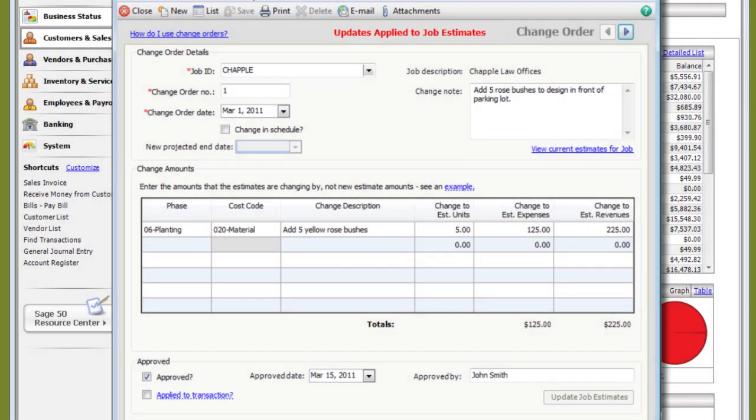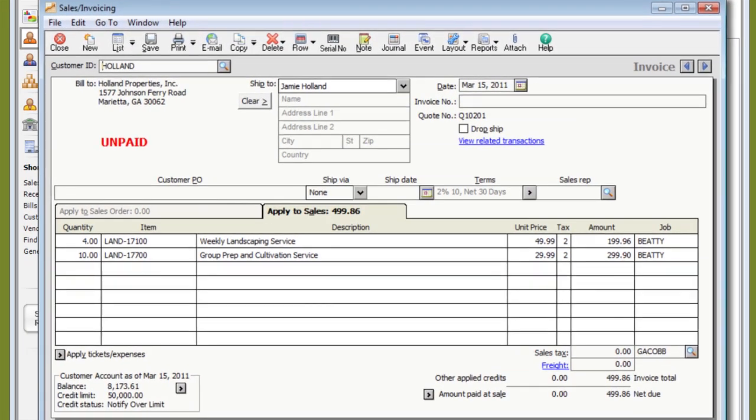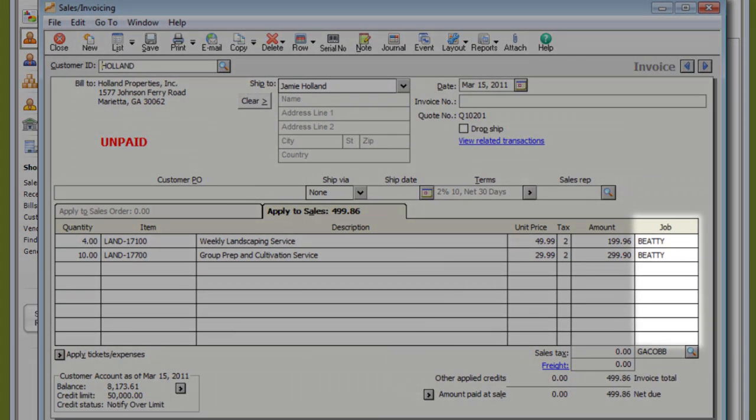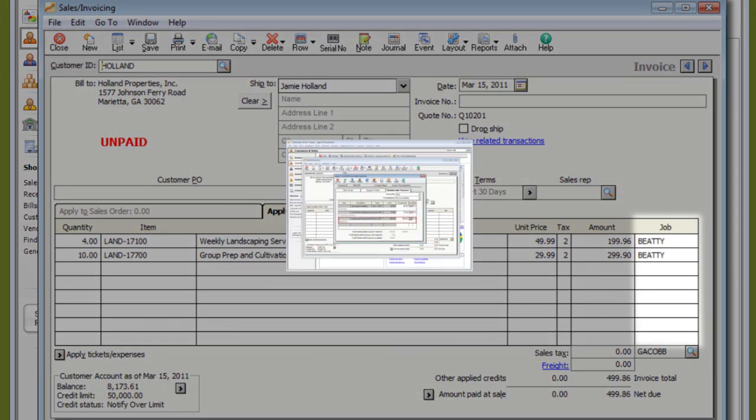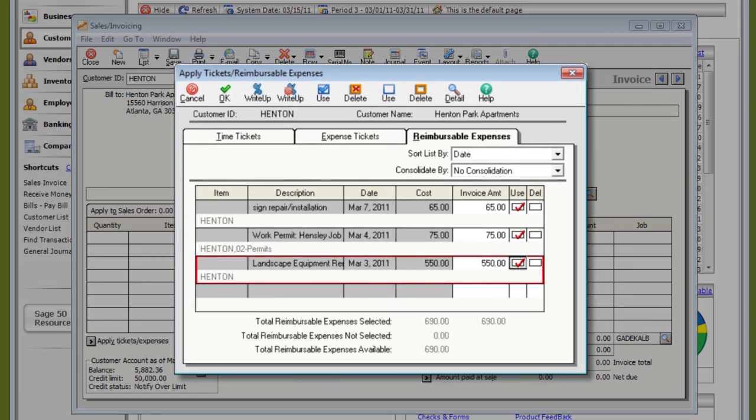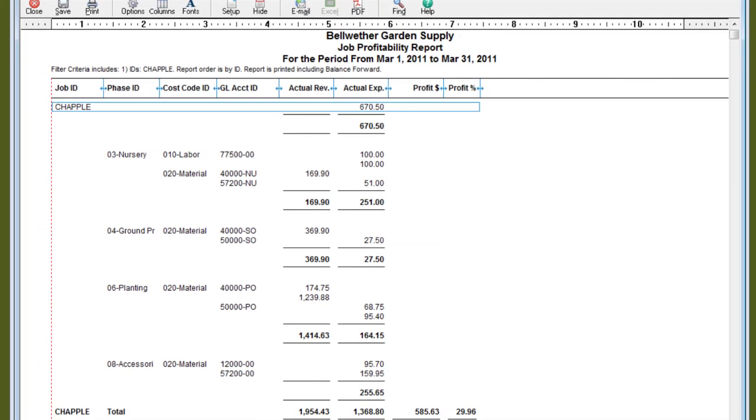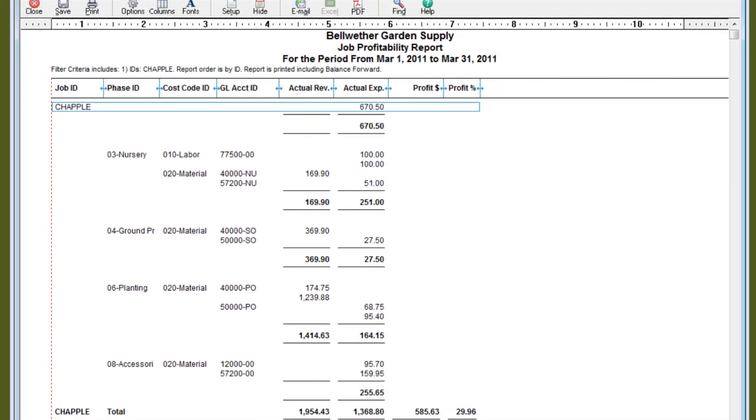And if I want to collect some of that revenue for a job? You can assign a customer invoice or receipt directly to a job or phase. Or you can use the Apply Time and Expense feature to generate invoices based on any unbilled time tickets or reimbursable expenses. Then use the Job Profitability Report to keep an eye on profits.